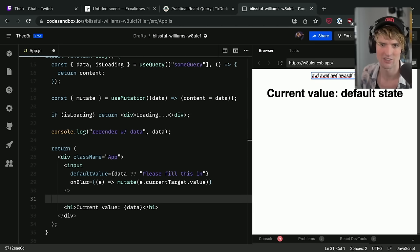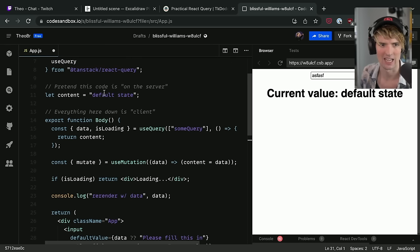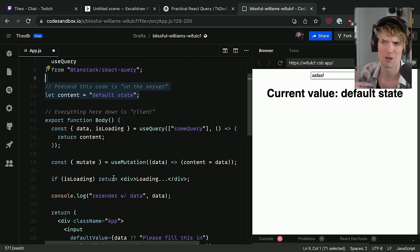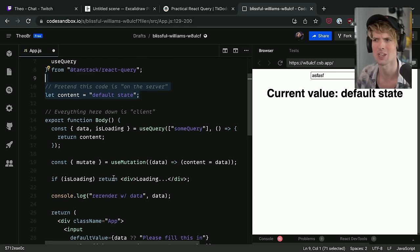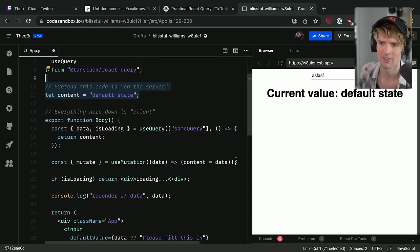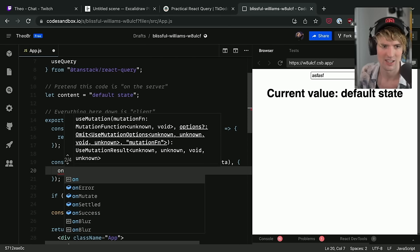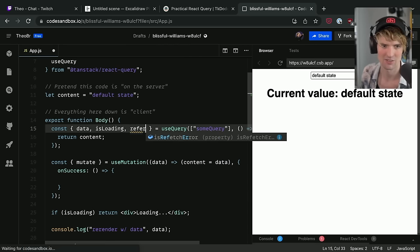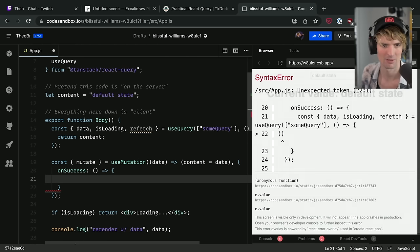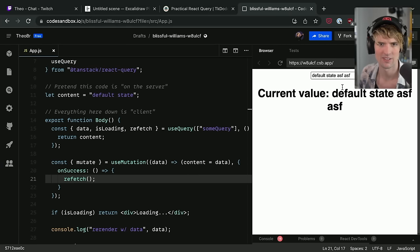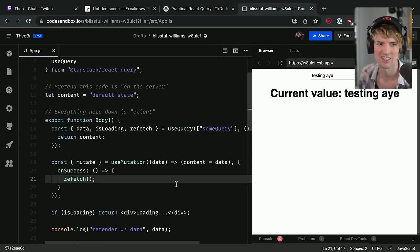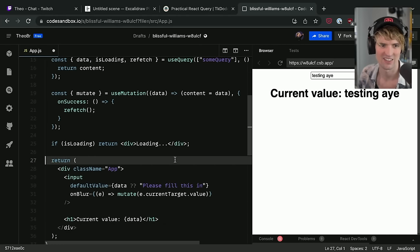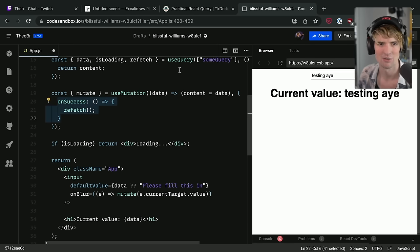Now I change this and nothing's going to happen still because this data isn't refetching. We changed that server value — we just effectively posted to the server saying we're changing this value. What we need is an onSuccess callback where the easiest thing is refetch. And now — ta-da, magic. All we have here is on blur, run the mutation, and on that mutation's success, revalidate the query.